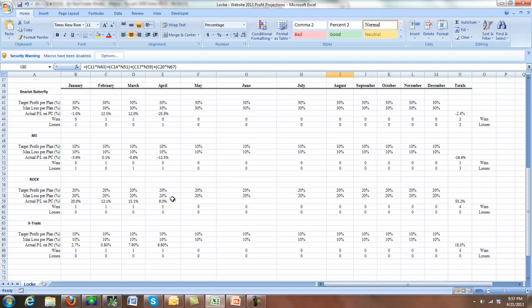When the market started coming down hard, this was the first trade I exited. Because the trade, like I said, was going well. It's been up a lot of money. I just didn't want to fool with it. So we shut this down right away and we were able to salvage 8% out of this.